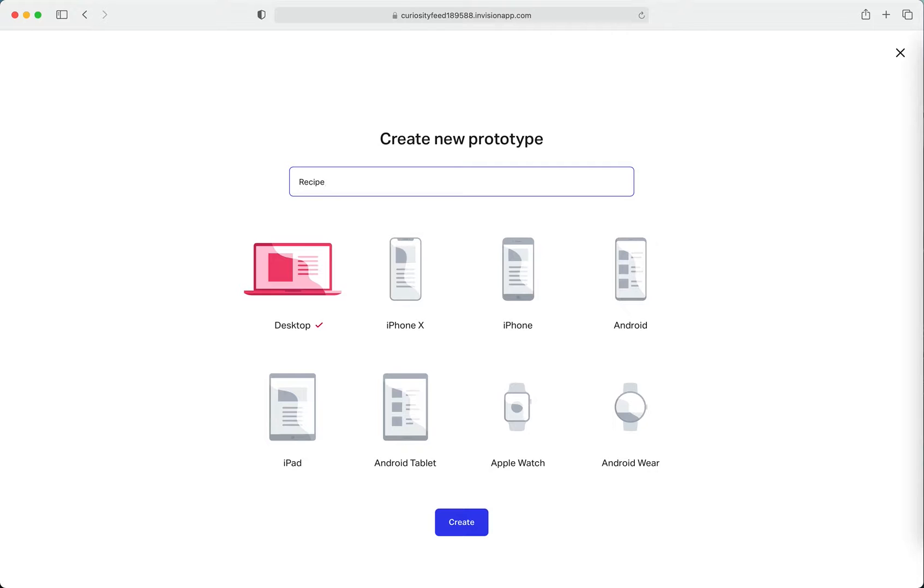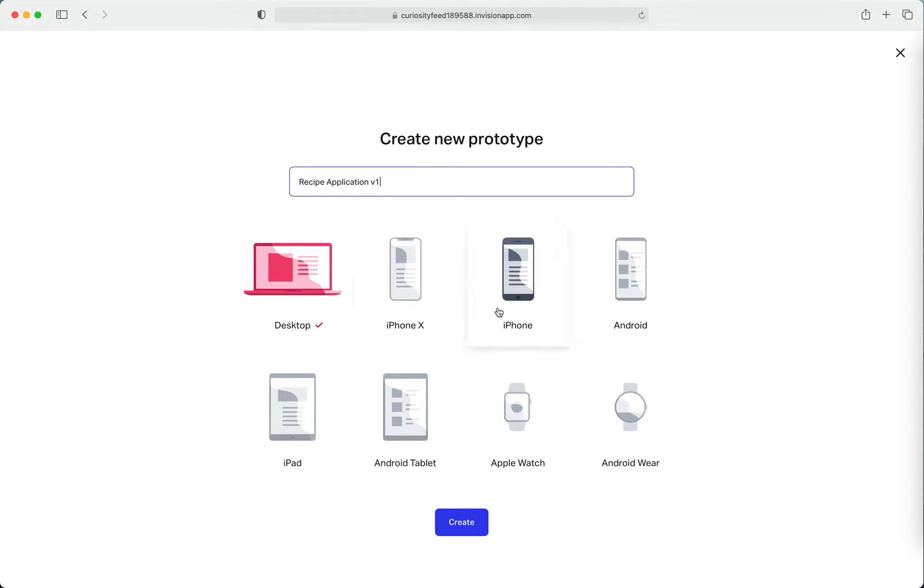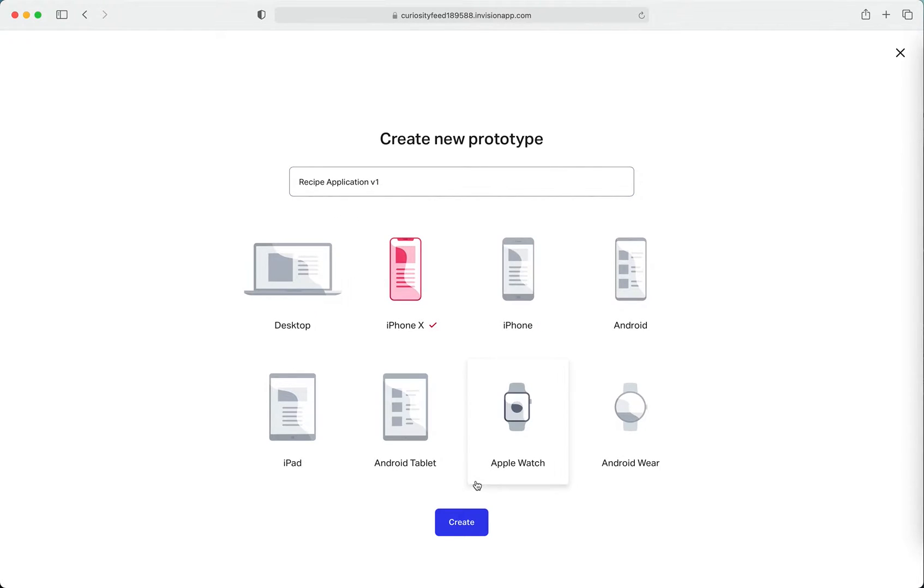It's actually a mobile phone application, so I'm going to go ahead and select iPhone. I'm not sure which one it was, X or a normal one, but yeah this is changeable basically so let's go with this.